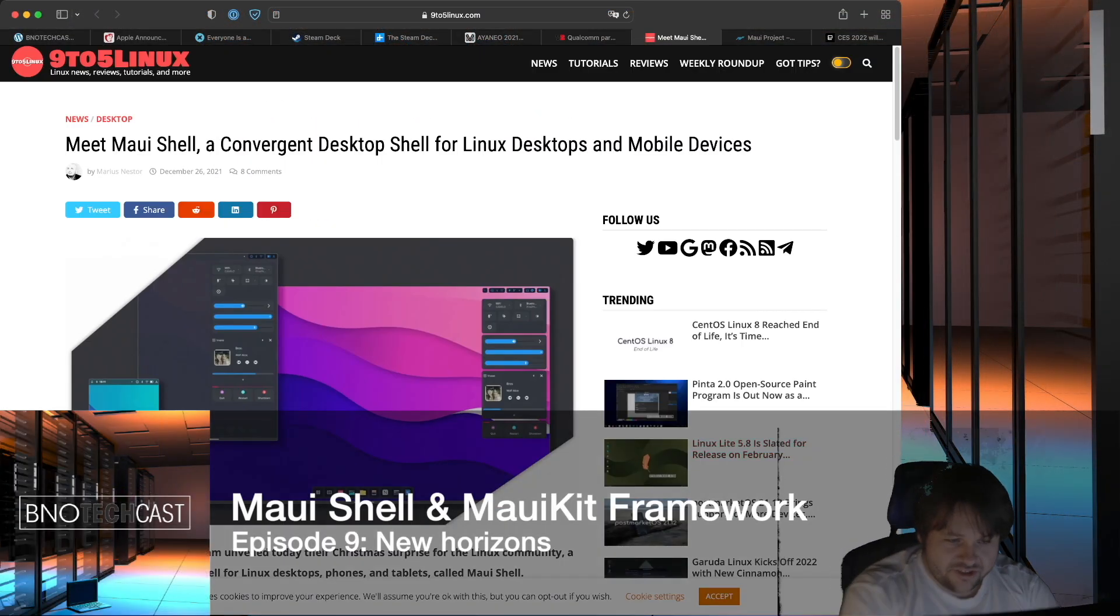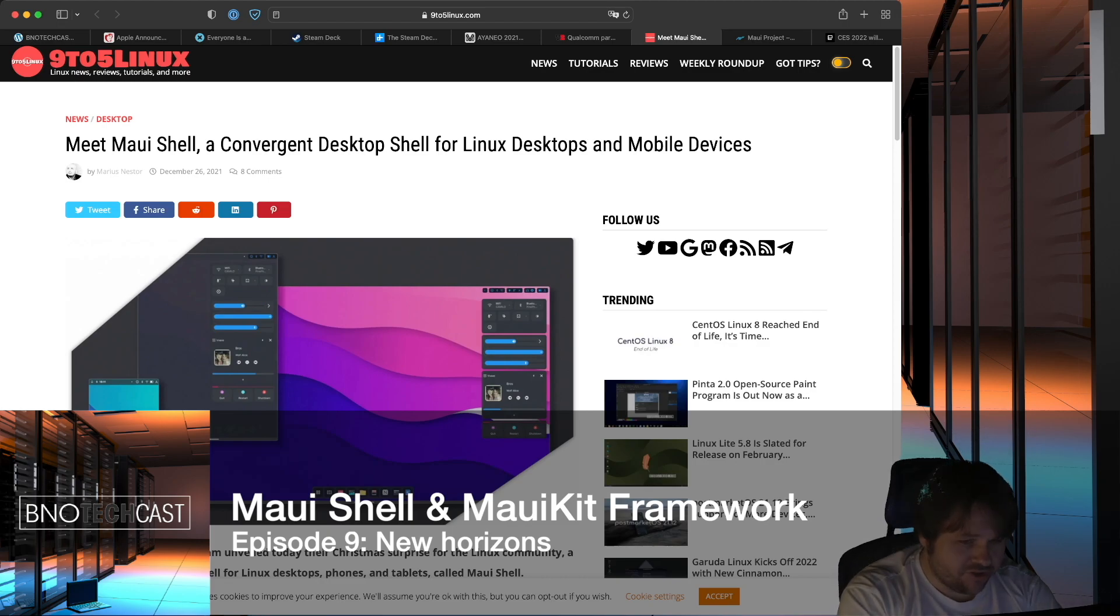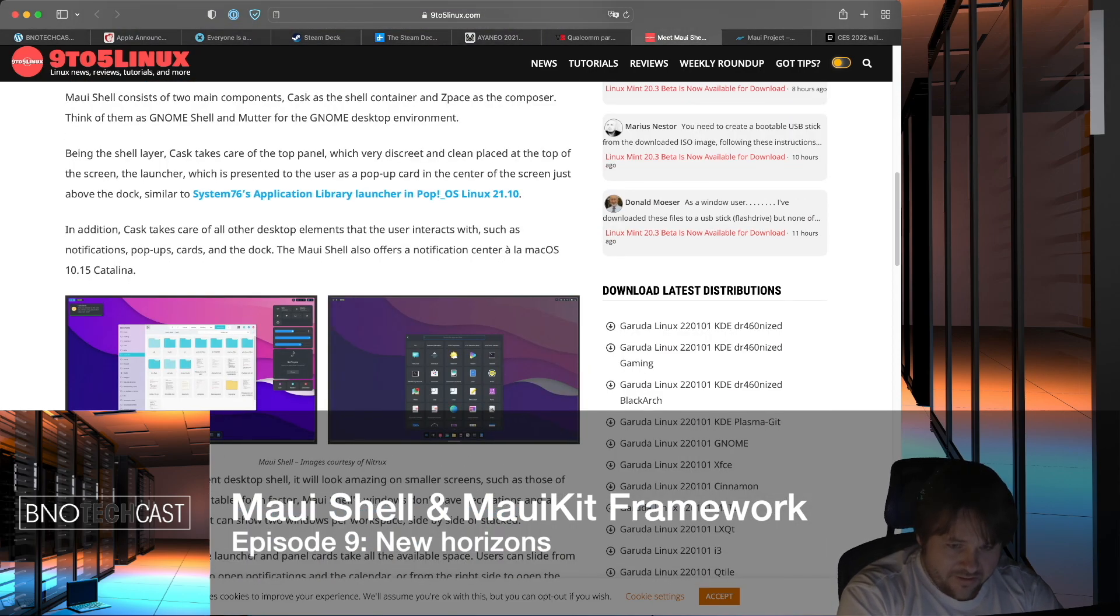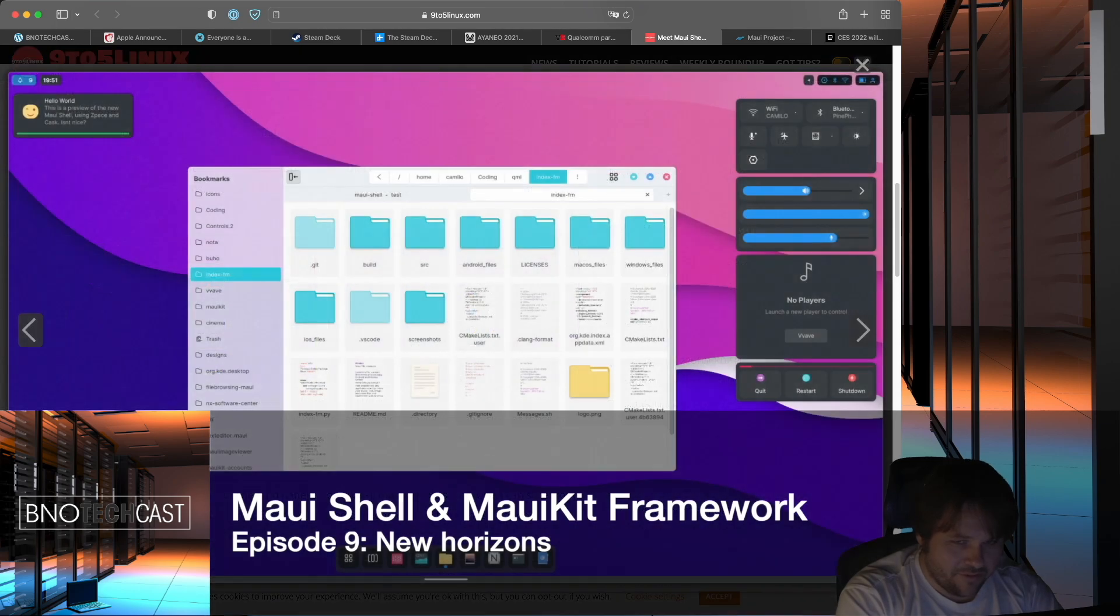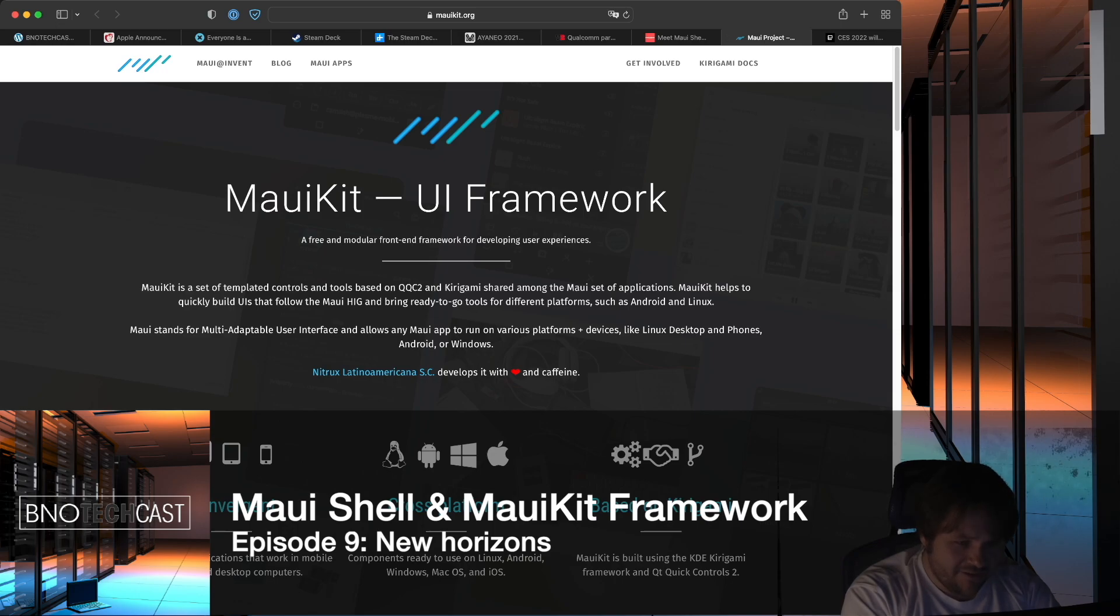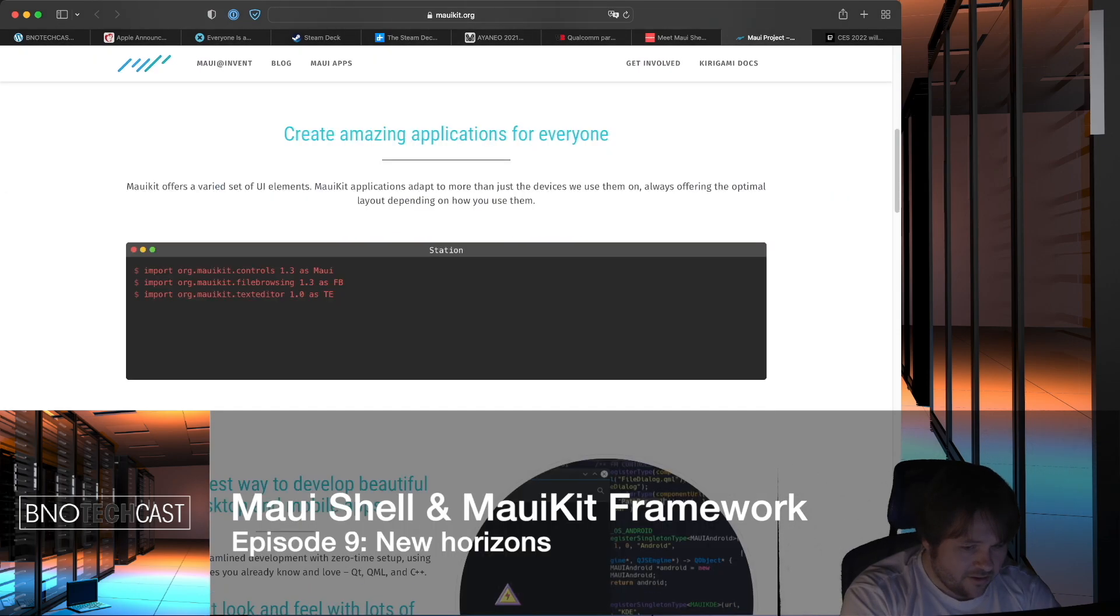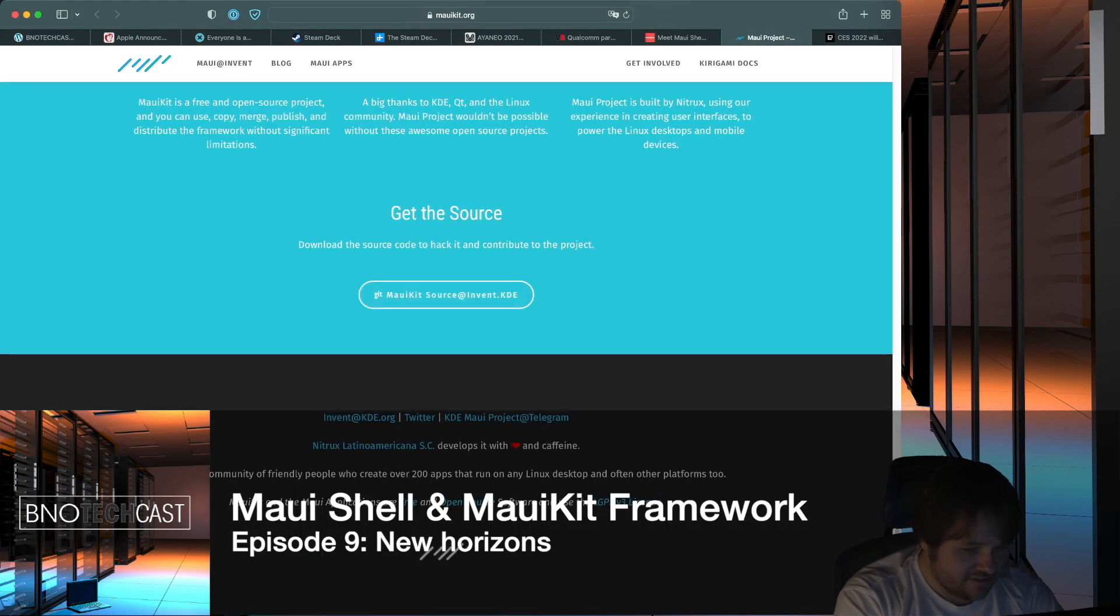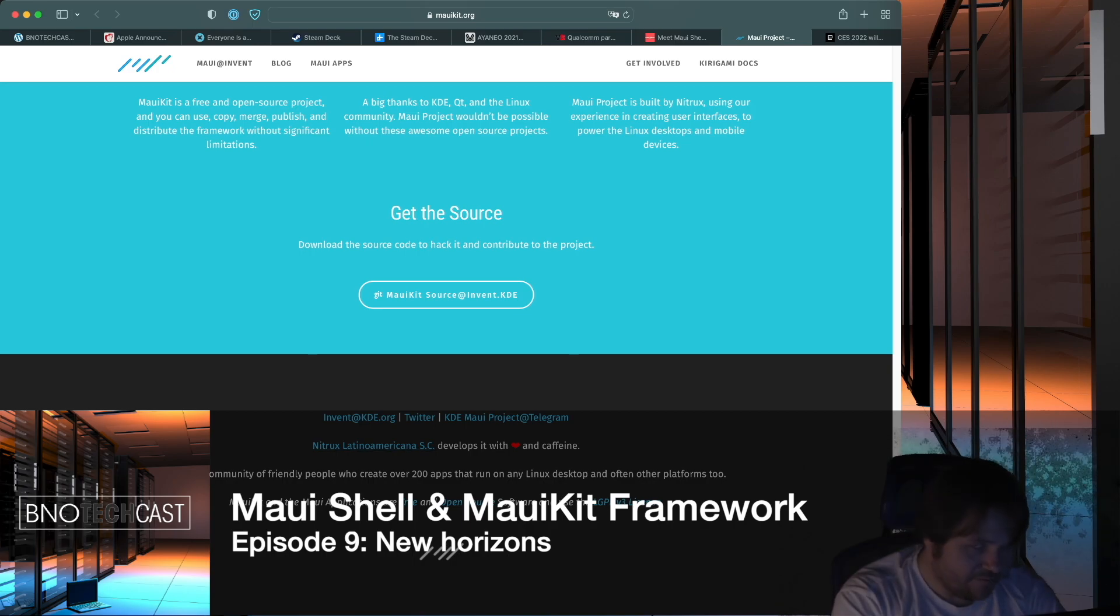which is the release of the Maui Shell. So what is unique about this desktop environment basically is also the accompanying UI framework which is MauiKit, and as you can see here it is actually part of the KDE Foundation.